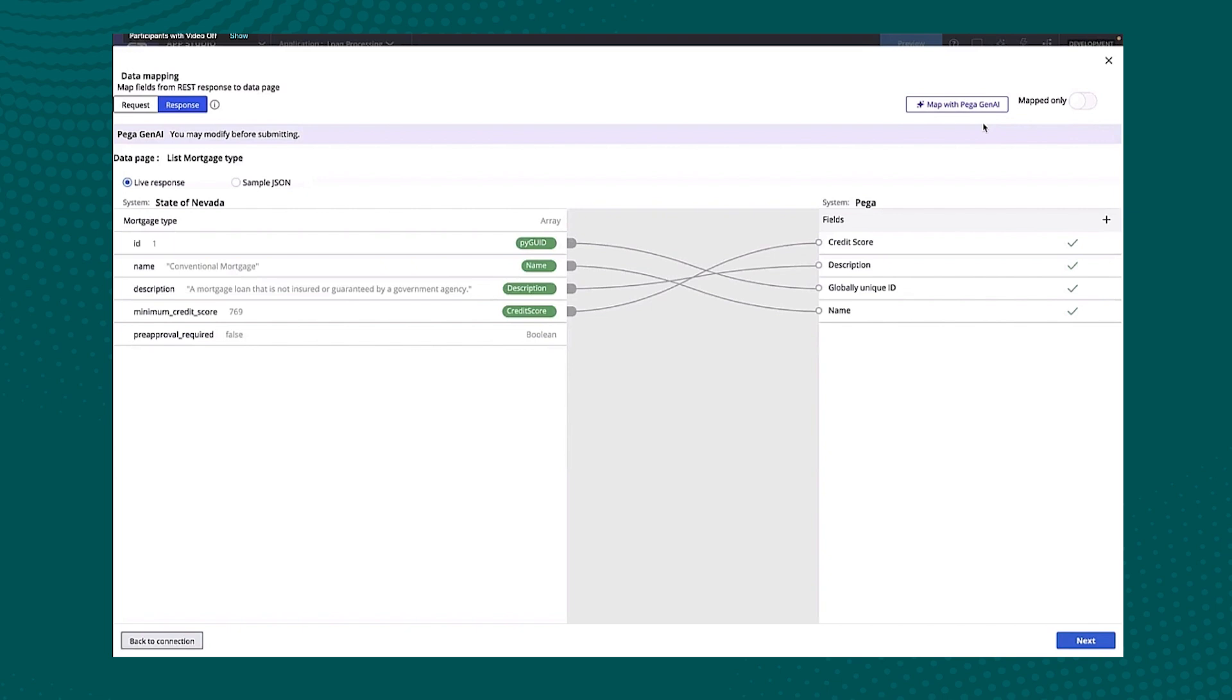I want to change the source of it now. I want to go to this REST endpoint. And I can simply just ask it to map with generative AI. And it looked at the response that came back from our live data response.